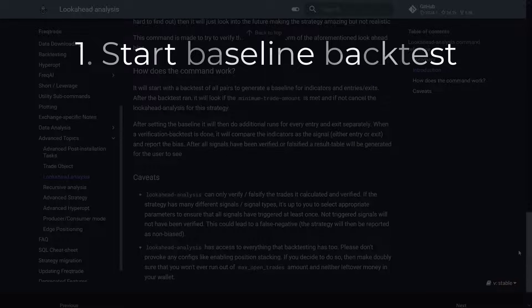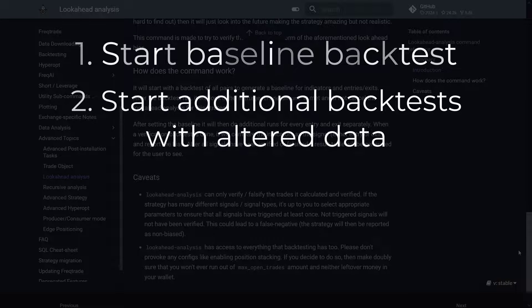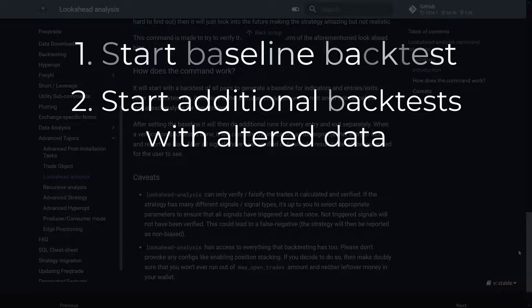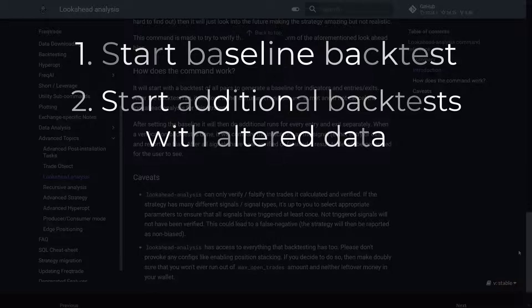After this initial backtest, the function then conducts a series of additional backtests, but it slightly alters the data each time to simulate real-time conditions.